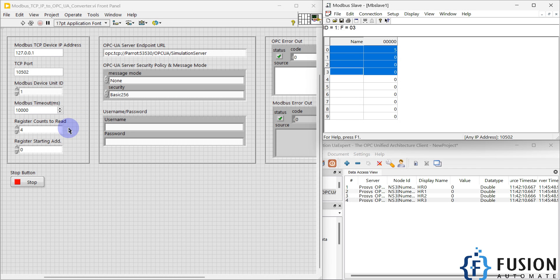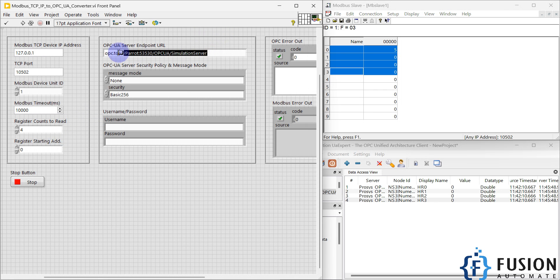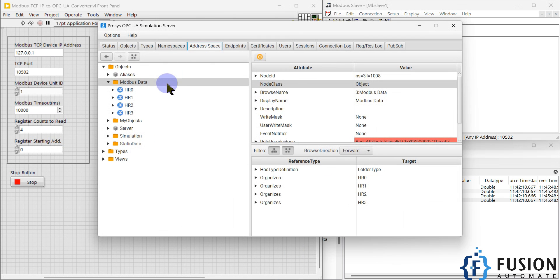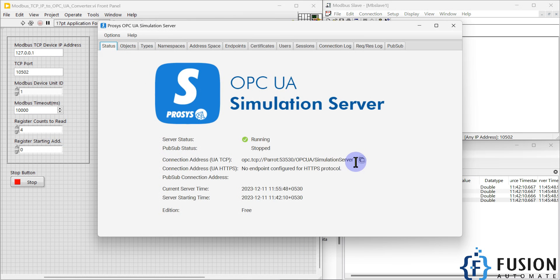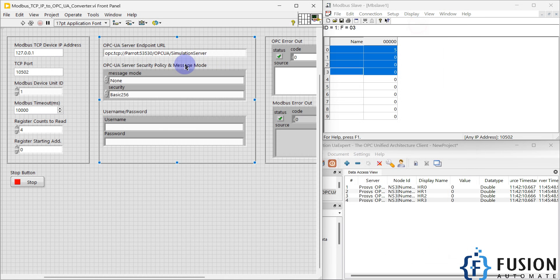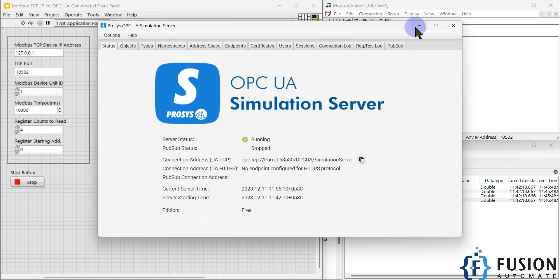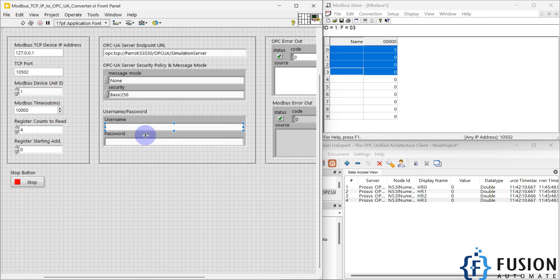If you want to convert more holding registers to OPC UA, you can increase the count. You can change the program to read multiple formats of data like coil, input register, holding register, and input status — everything is possible with LabVIEW. Here we also have to provide the OPC UA server endpoint URL. I'll copy the endpoint URL and paste it here, then select the security policy — Basic 256 — and message mode — None. I don't have a username or password set for this server.